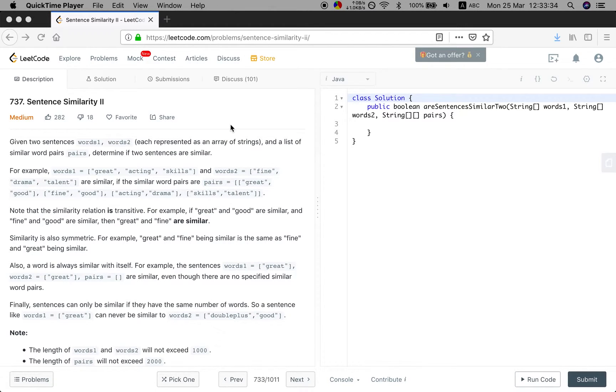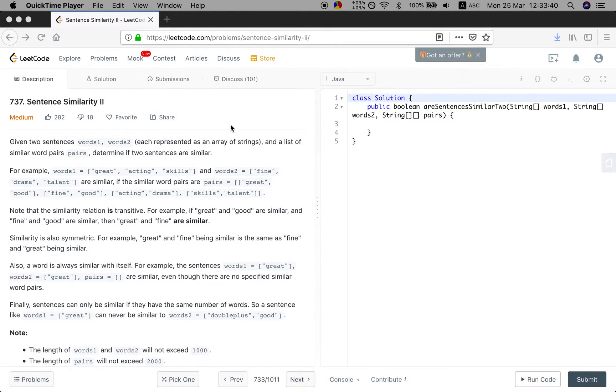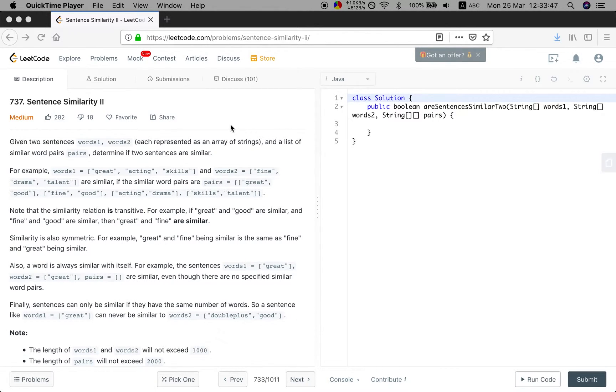For example, words1 equal to great acting skills, and words2 fine drama talent are similar if the similar word pairs are pairs great good, fine good, acting drama, skills talent.